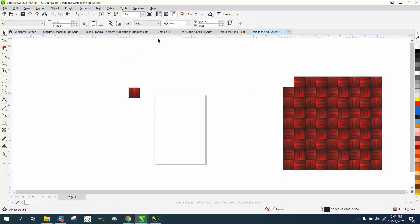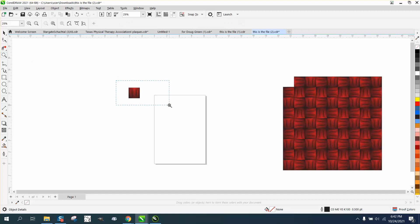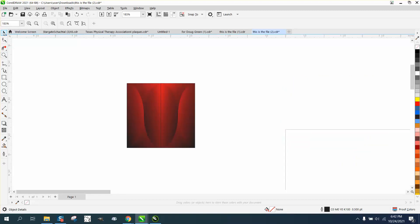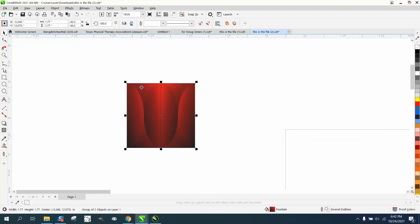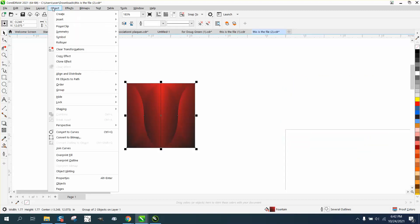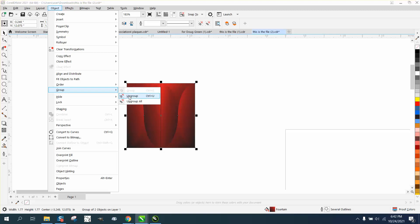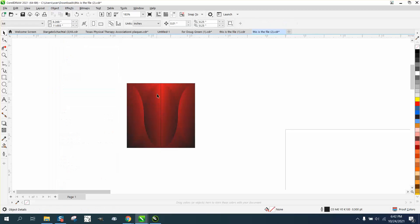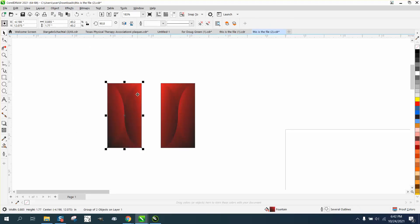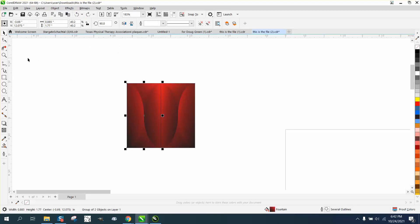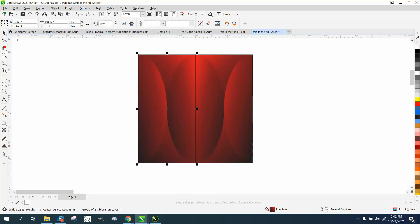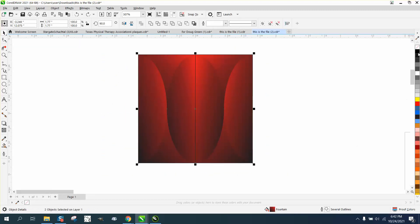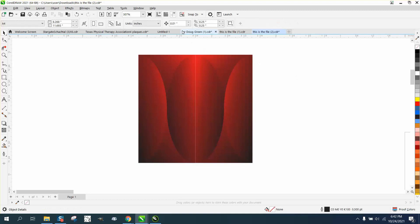So we're gonna take this and see if we can't break it apart. It is a fountain fill. So see if we can go to group and ungroup it. And yes, we can. And so we're gonna try to get rid of that black line. So one thing we're gonna do first, we're gonna select them both and we're gonna right click on no fill. Now we got a little bit of a white line.